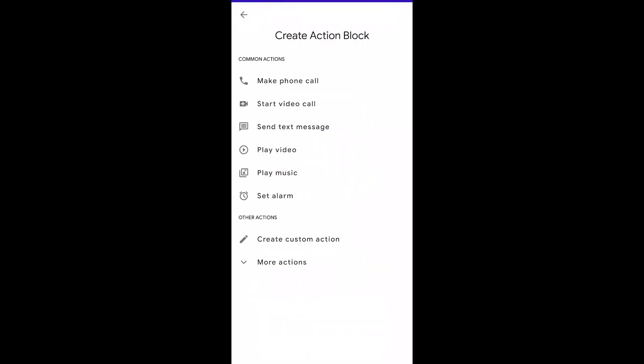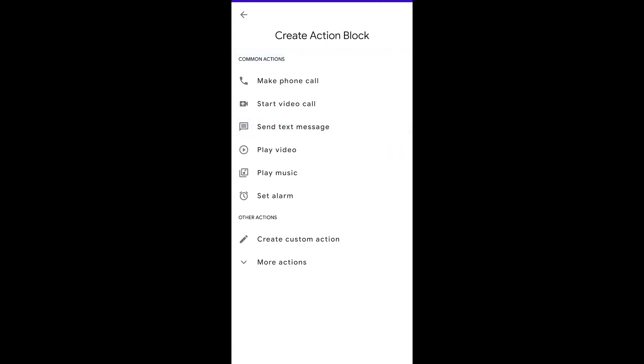Once inside of there we have a number of options. So we can start with simple things like making a phone call or a video call. Now the video call would require Google Duo on your phone as well. You can send text messages as well as play videos and music.